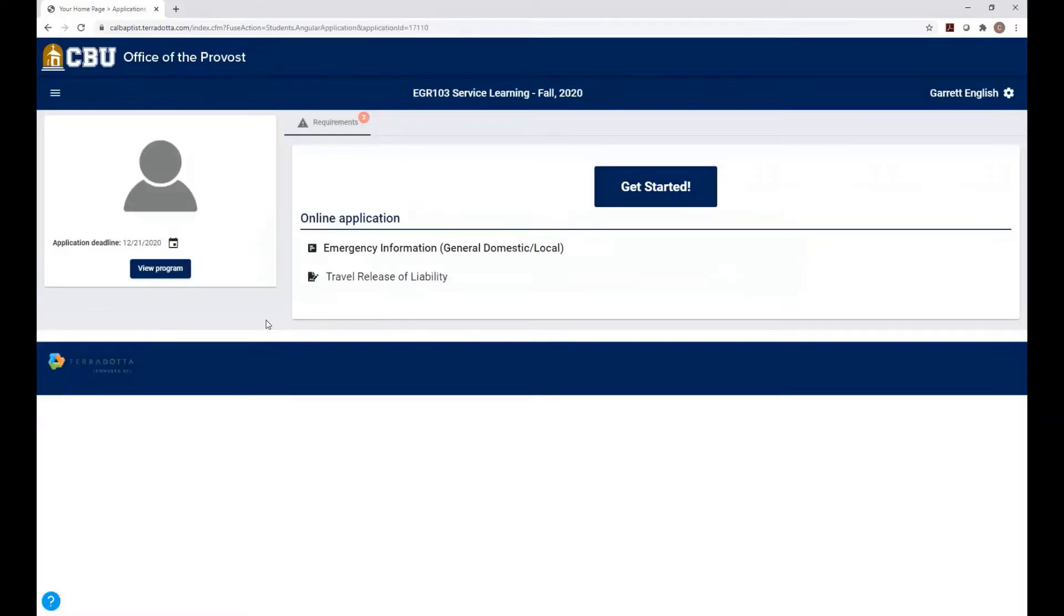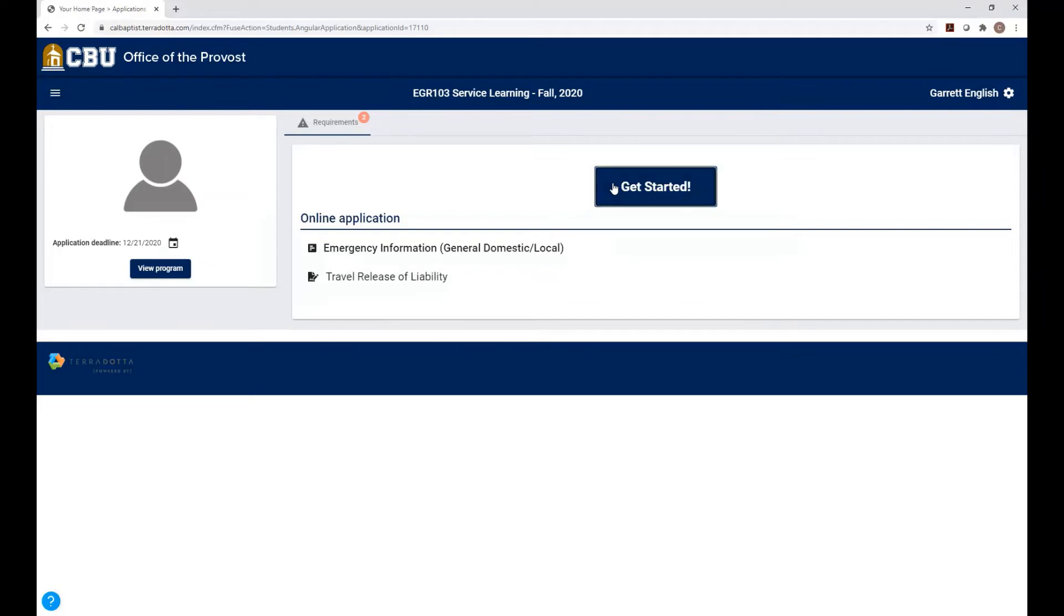So you're going to make it to the screen that has your application deadline, online application, emergency information, travel release of liability. So what you're going to want to do first and foremost is click on Get Started.